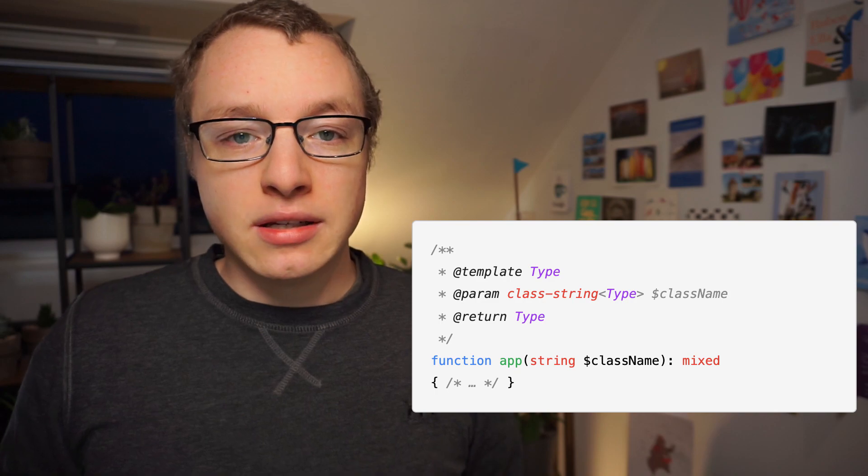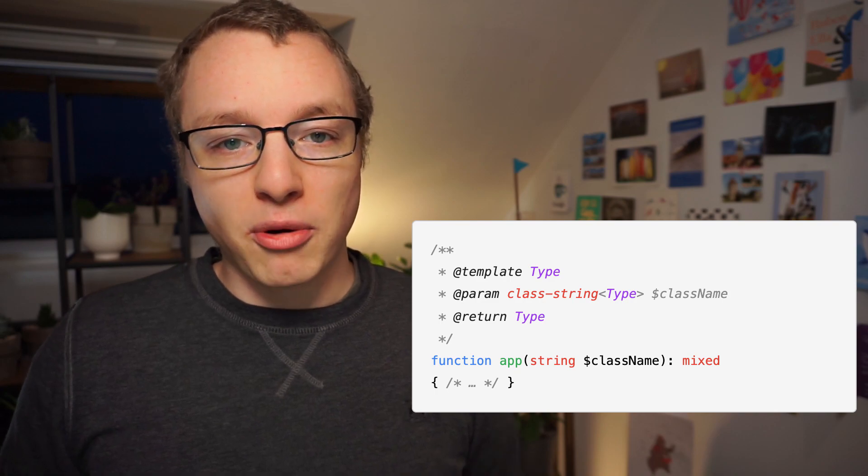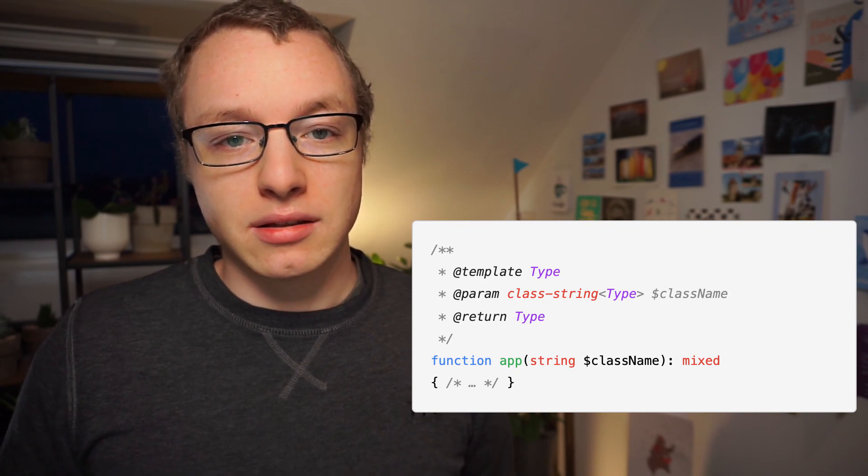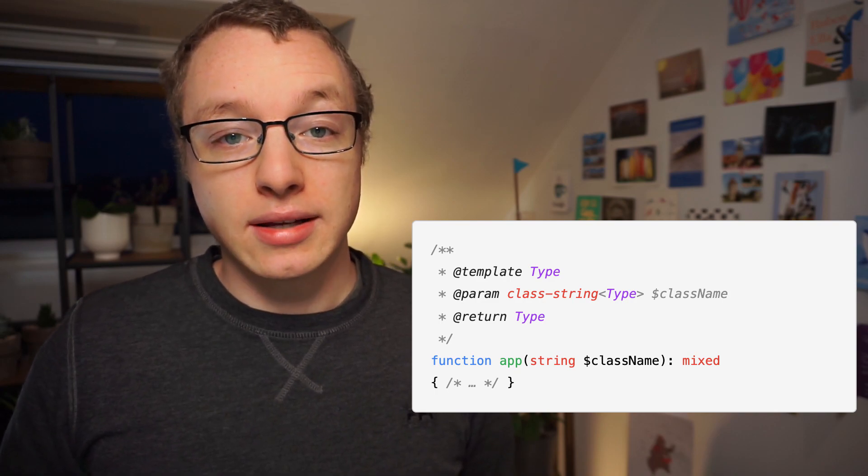And I guess this is a good time to mention that I've been keeping a secret. I said that generics don't exist in PHP. Well, that's not entirely true. All static analyzers out there, the tools that read your code without running it, tools like your IDE,